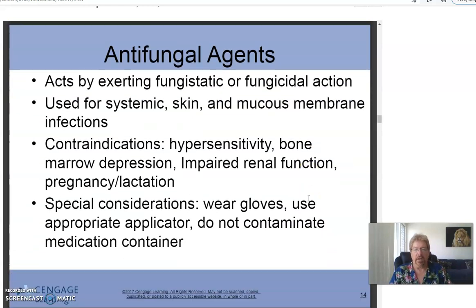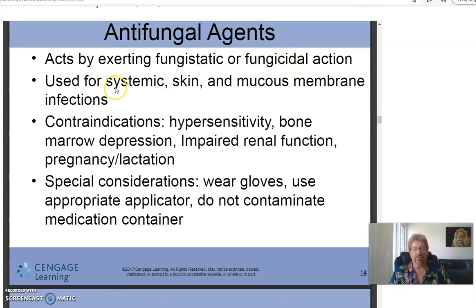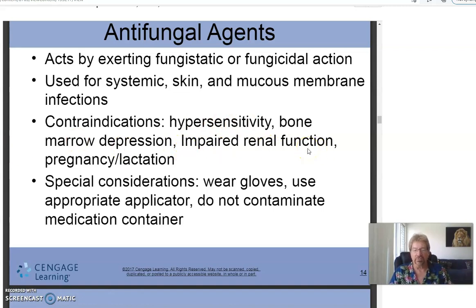There are four phases of immune response: recognition, white blood cell attack, the attack phase, and the slowdown phase. Antifungal agents act by exerting either fungistatic effects — slowing the organisms' reproduction — or fungicidal effects, which means killing them. They are used for systemic, skin, and mucous membrane infections.